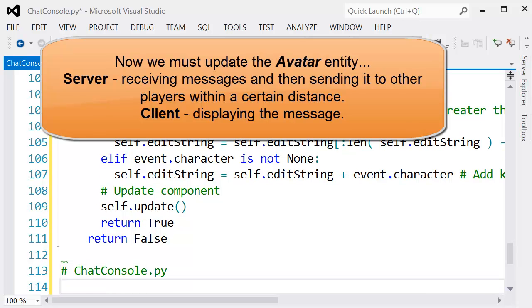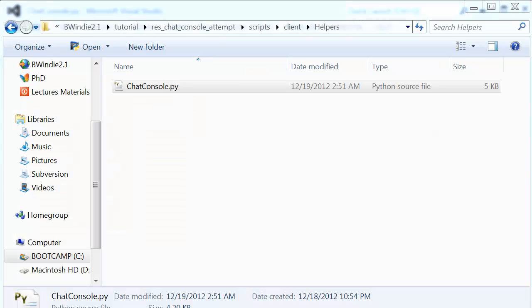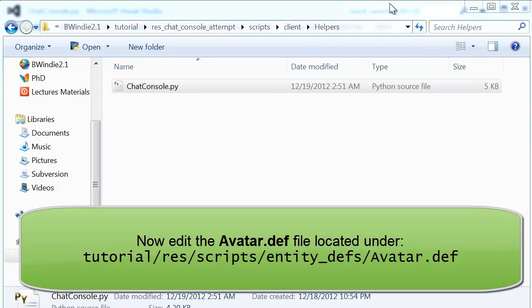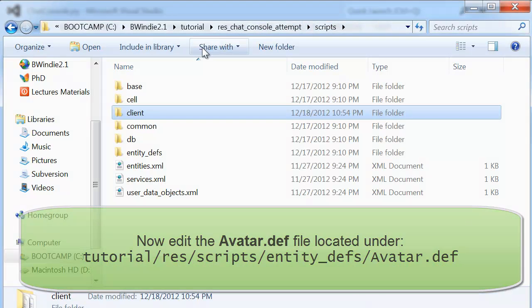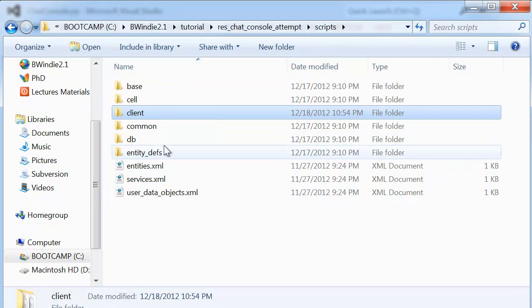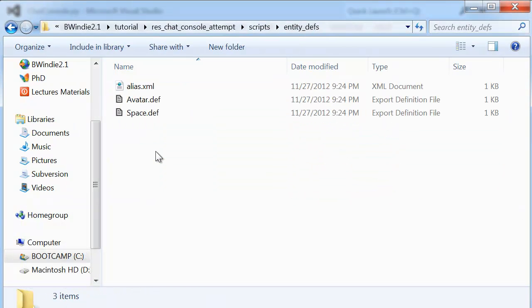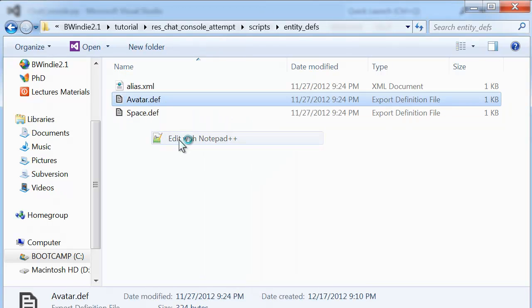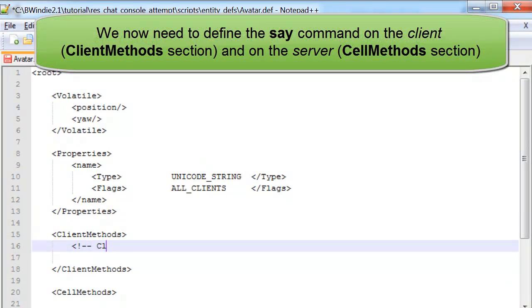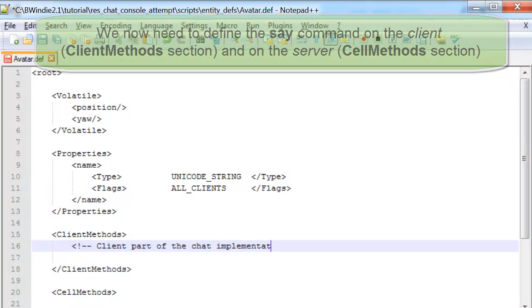Now we want to update the avatar entity. We need to do things on the server side and the client side. On the server side, we go to our entities.def, which is under the scripts folder, and we want to add the arguments.